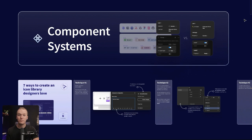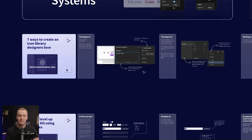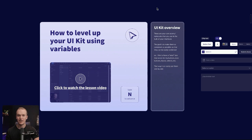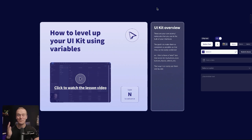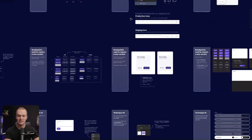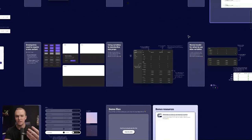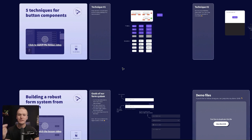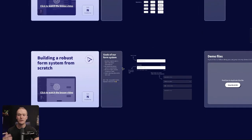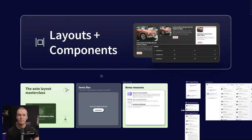From there we're going to move into component systems and build an actual UI kit that we can use throughout the course. So we're going to talk about all of the different strategies for creating icon libraries, how that's impacted by variables. I'll share a technique that I'm really excited about for how we can use variables to level up our UI kits and automate a lot of the responsive logic that we had to do by hand previously, and then we'll get into different techniques for button components. We'll build a full form system from scratch, and again you're going to get access to all of the UI that I'm making in these demo files.